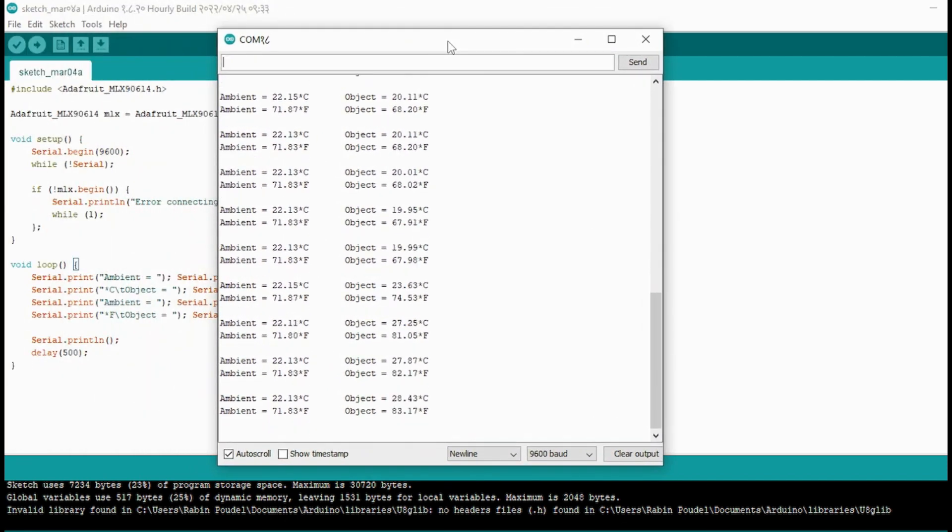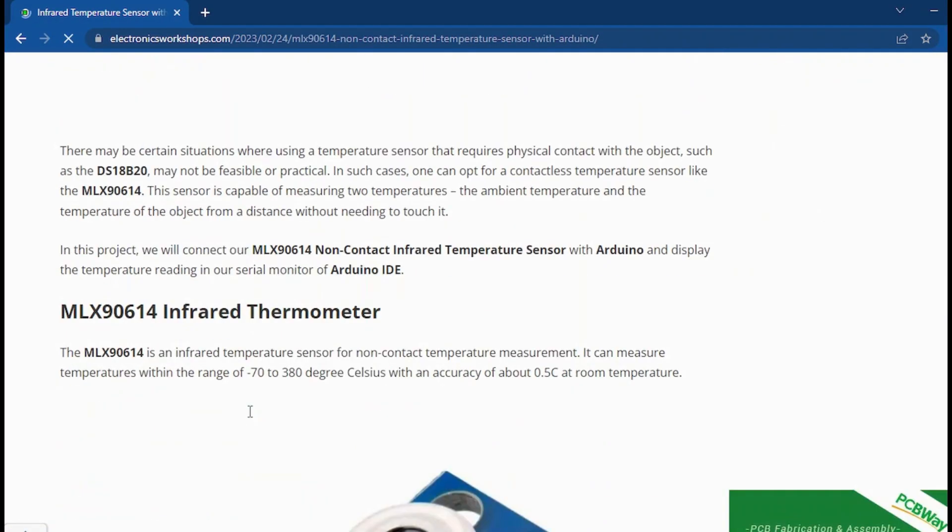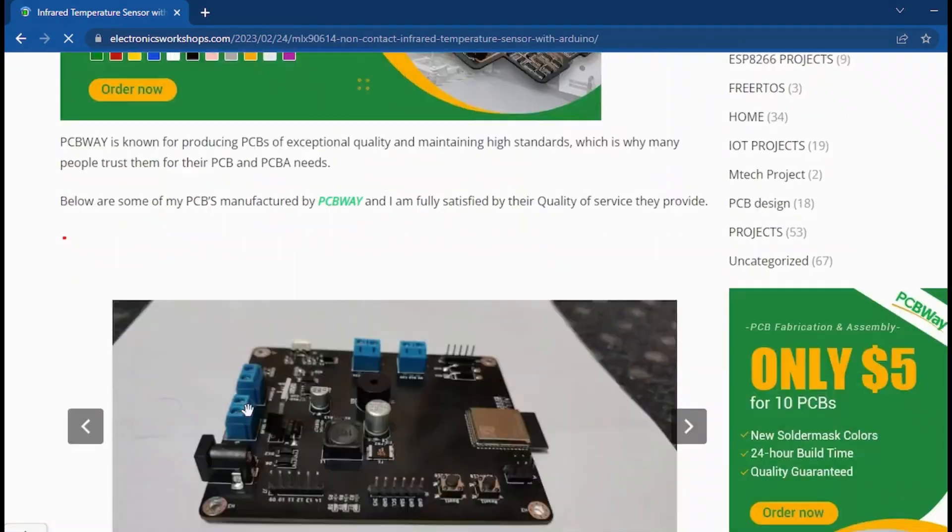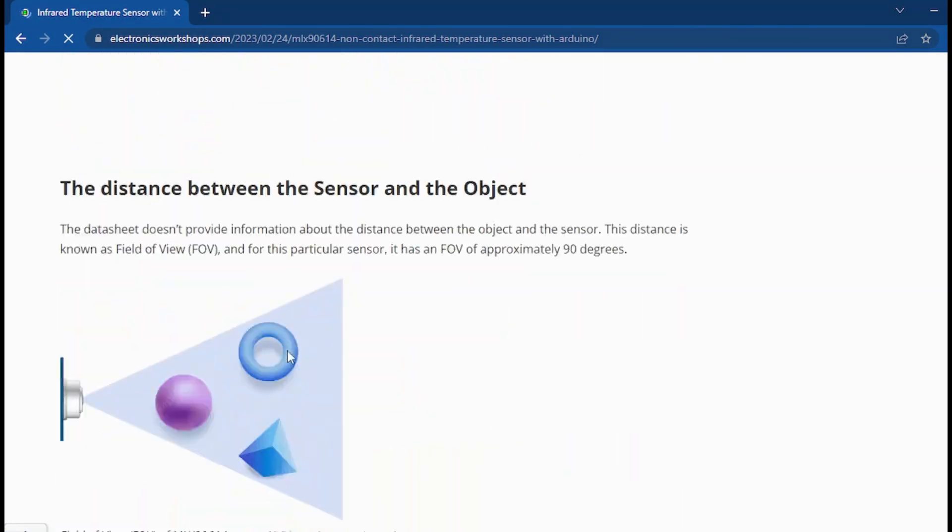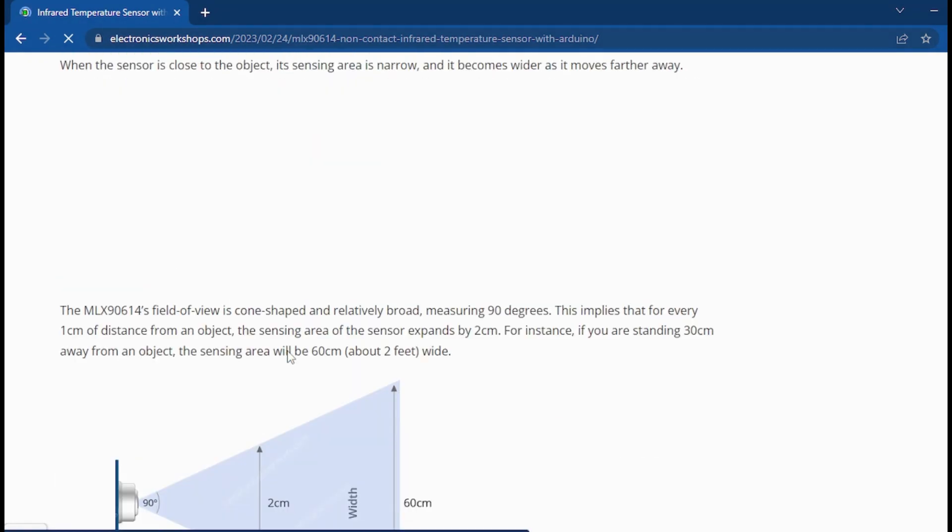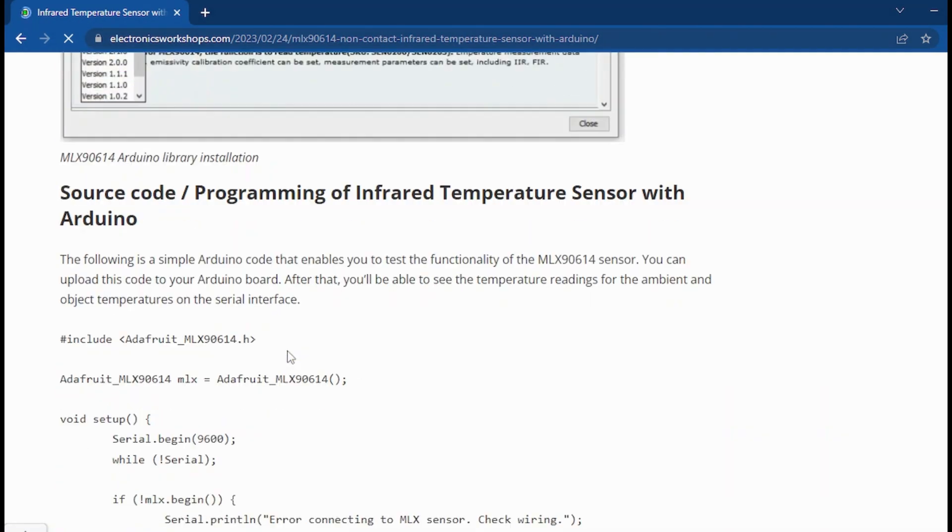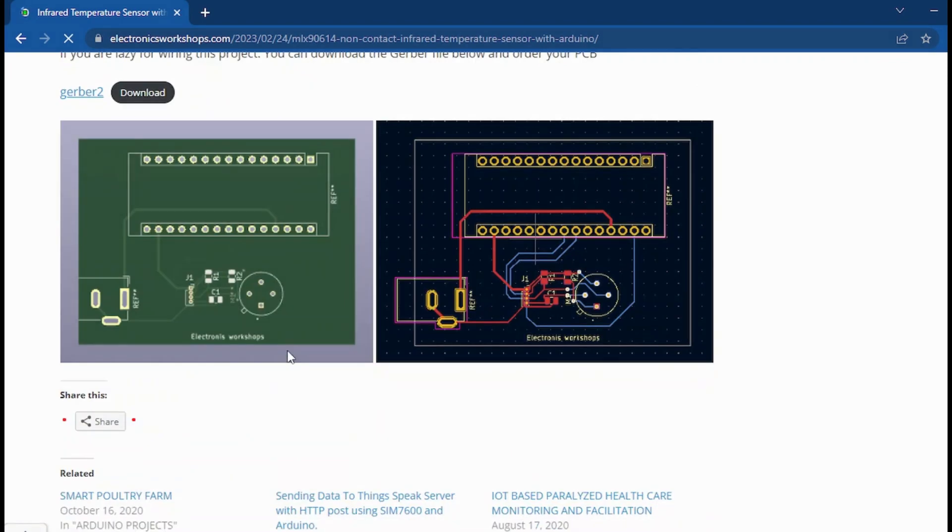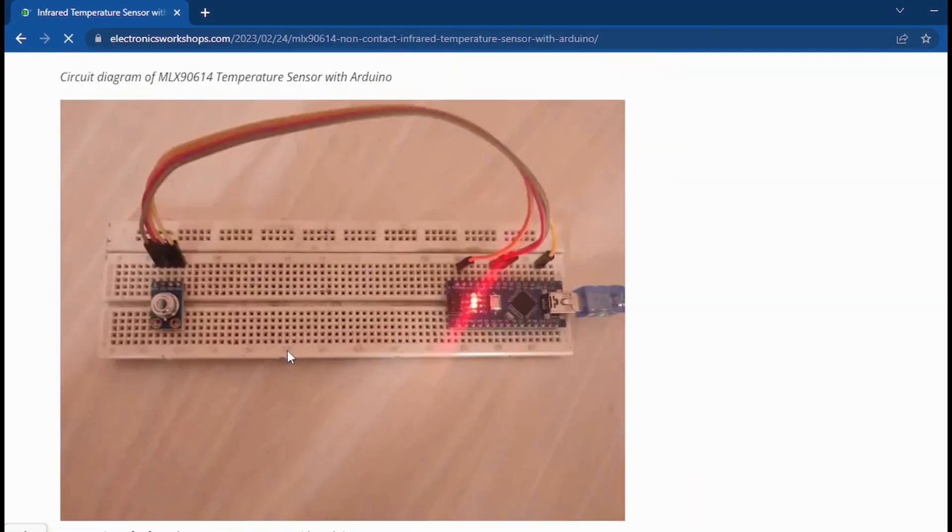If you want to know further more details about this project, you can go through the link given in the description below. It contains the full documentation about the MLX90614 sensor including the Gerber file of the MLX90614 module.